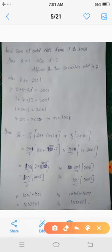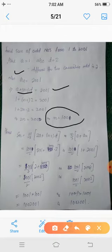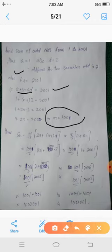The last odd number here is 2001, so a_n = 2001. We know the nth term formula: a + (n-1)d = 2001. With a = 1 and d = 2, this gives 1 + (n-1)*2 = 2001, so n = 1001. This means from 1 to 2001 there are 1001 odd numbers. The sum is S_n = n/2 * [2a + (n-1)d] or equivalently S_n = n/2 * (a + a_n).